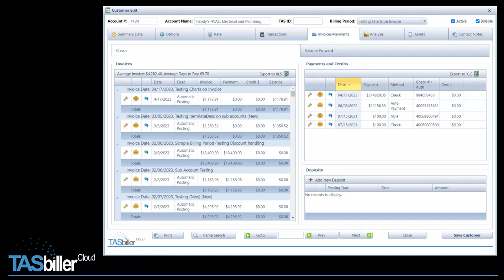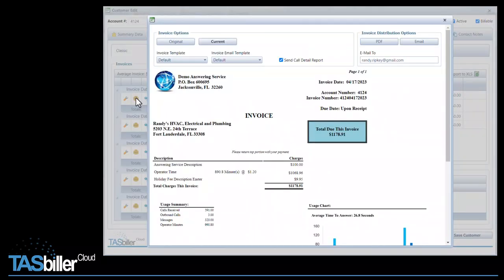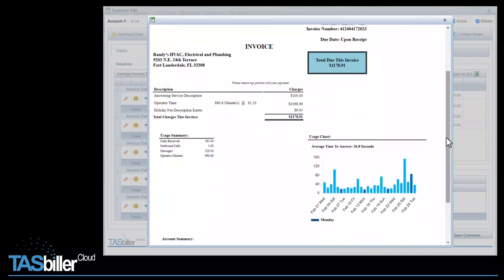If you're manually sending an invoice, you can decide to include the call detail report or not from the invoice distribution window, this checkbox right here. You may not want to send another call detail report if the customer already has received one. You can scroll down and see our chart here, and this nice looking invoice.